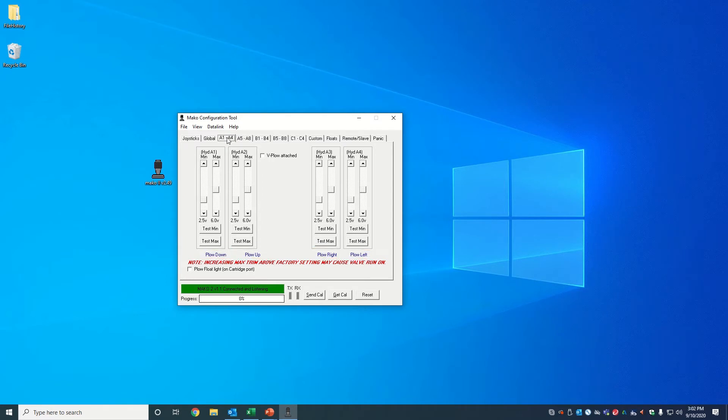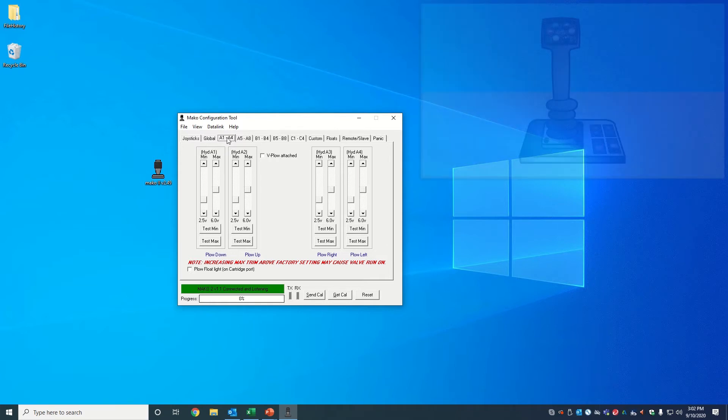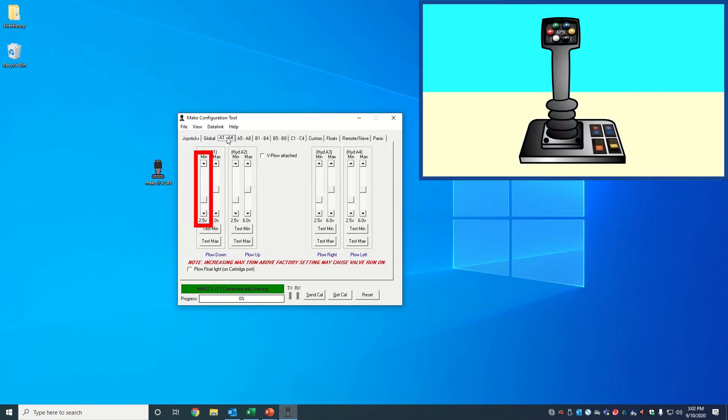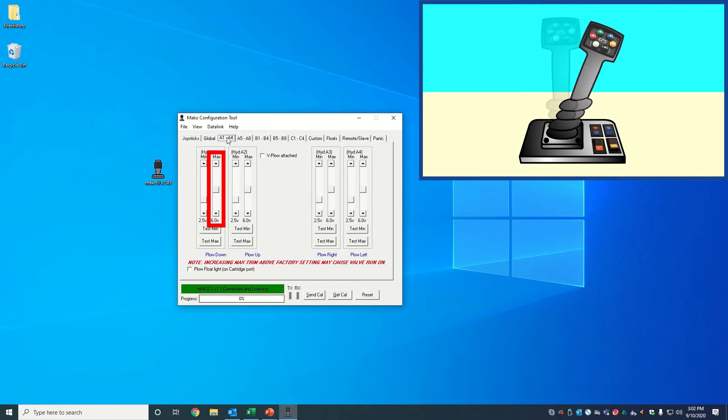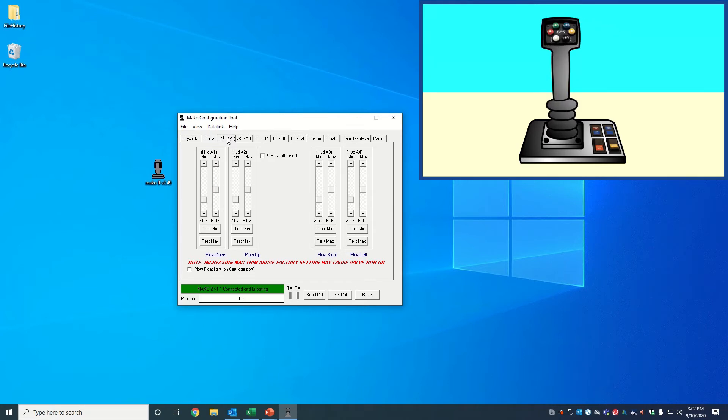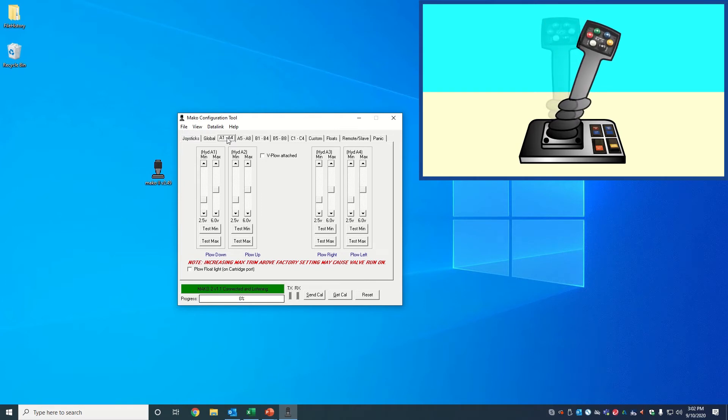Every joystick function will have a minimum and a maximum trim setting. The minimum trim dictates at which voltage value the joystick movement will begin. The maximum trim sets the voltage value at the extent of the joystick's motion. To put this simply, the joystick's full motion will range from the minimum trim to the maximum trim.